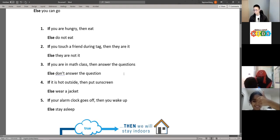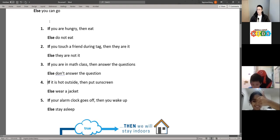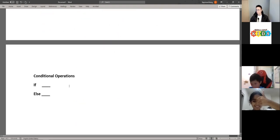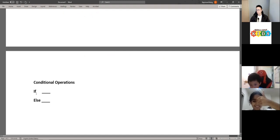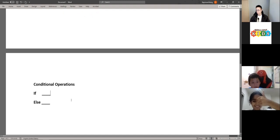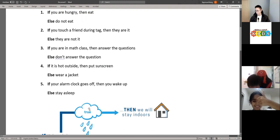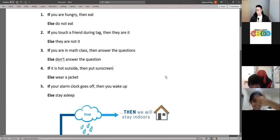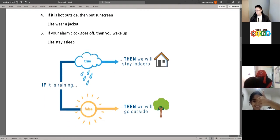Great work! So these are if and else statements — these are your conditional operations. Another way to look at it would be here: